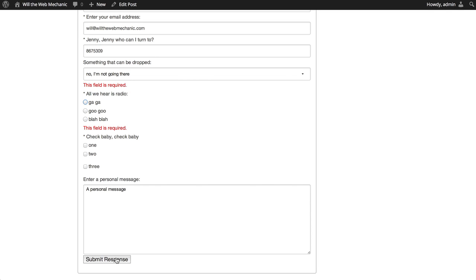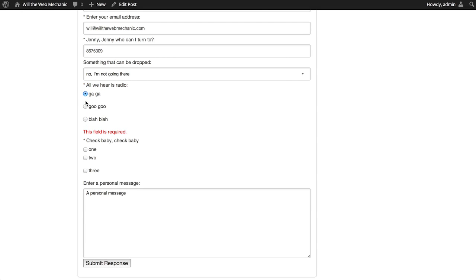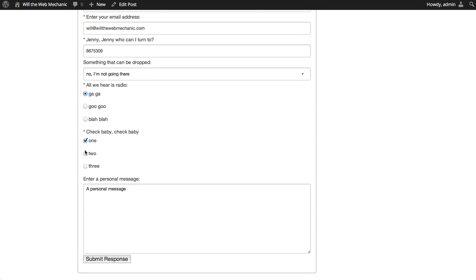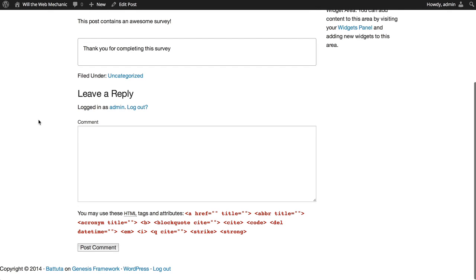And, we'll get an error saying that these fields are required, so a selection needs to be made. And, now our form is valid, and it can be submitted. And, once it's been submitted, you can see that the thank you message is displayed where the form was.